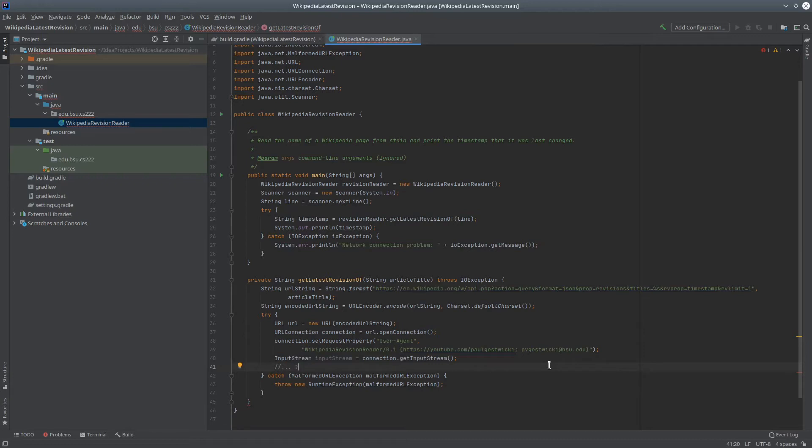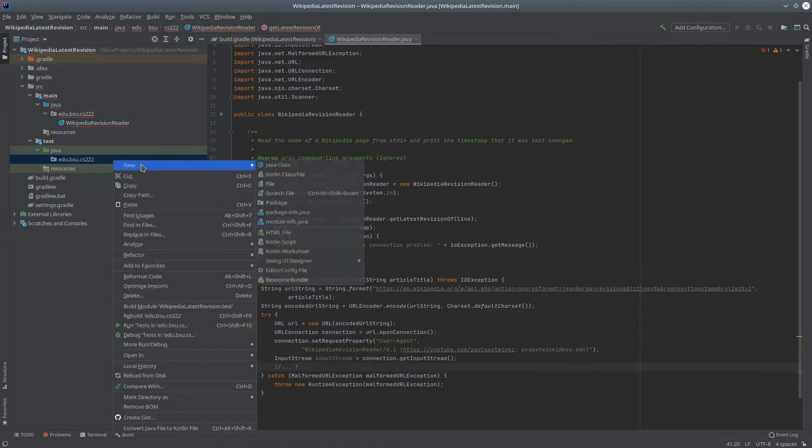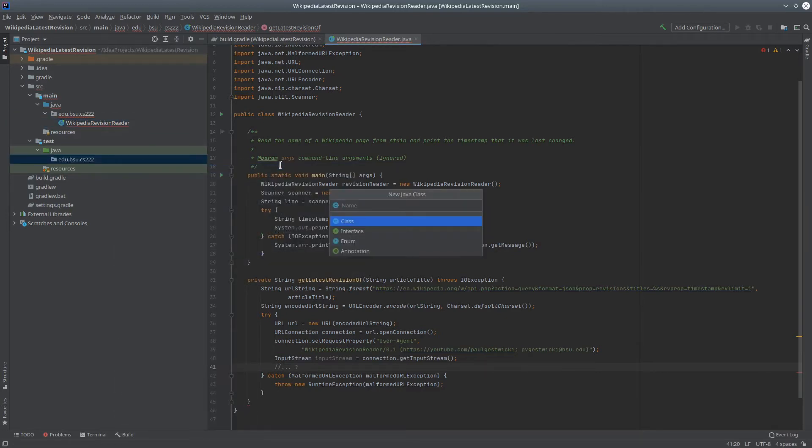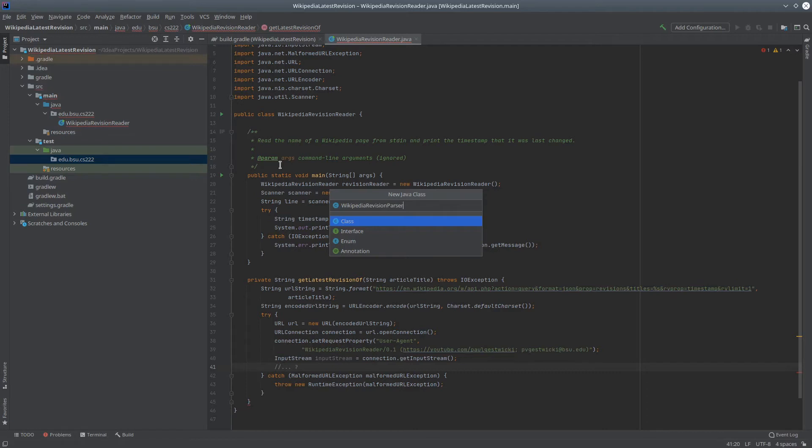Now of course, I want to approach this using test-driven development. So let me start by writing a test. This thing that I'm making is going to be responsible for taking the stream of data from Wikipedia and pulling out the timestamp. So I'm going to call it the Wikipedia revision parser.